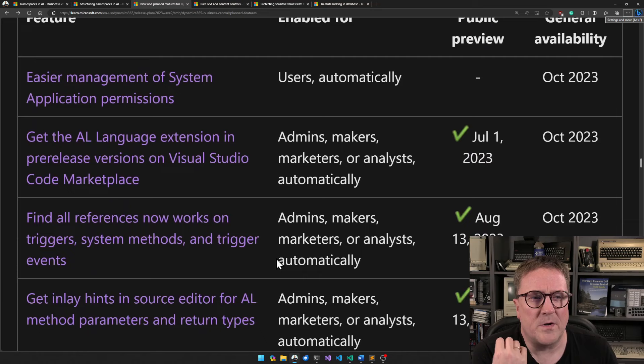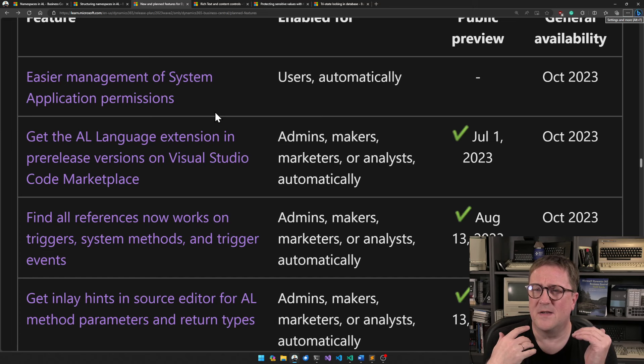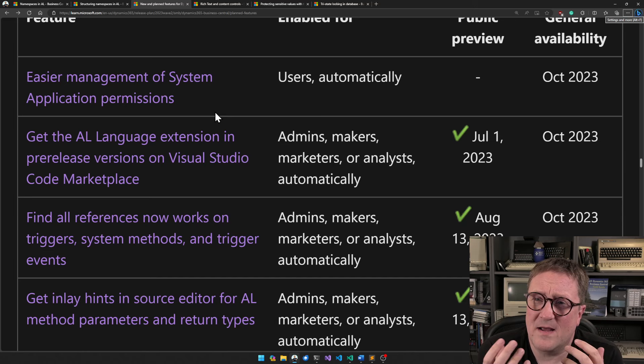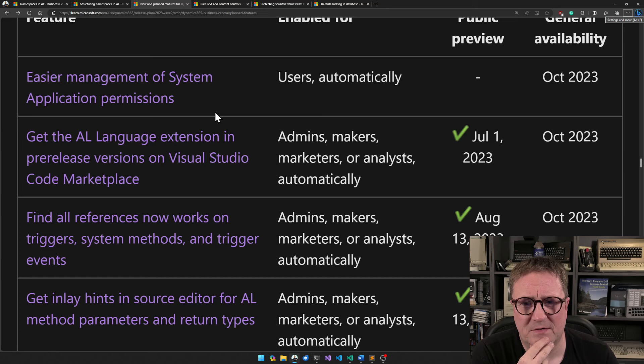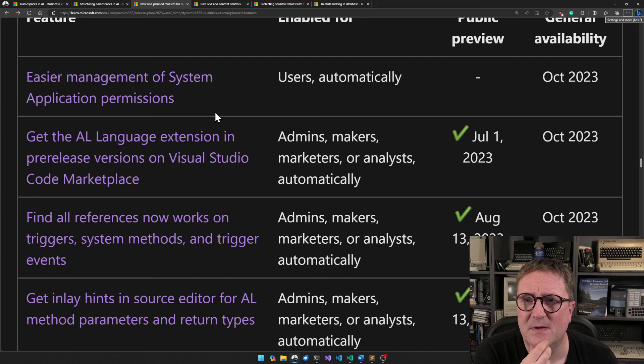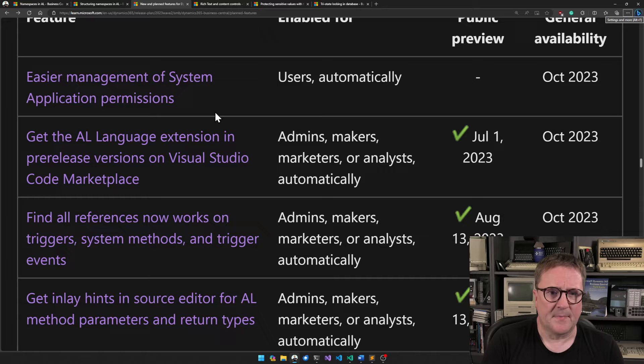Easy management of system application permissions. We have all the system objects that we can apply to a permission set, but up until now they have been one by one. Now they're going to introduce some logical grouping, which is probably going to be nice. I think this one is probably miscategorized — it should be in administration or something like that.